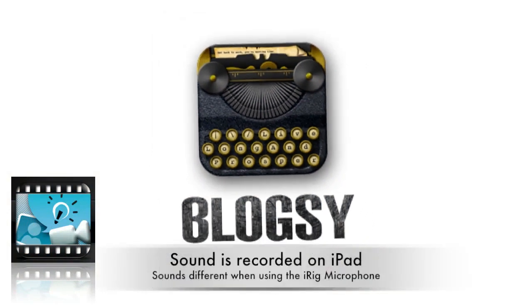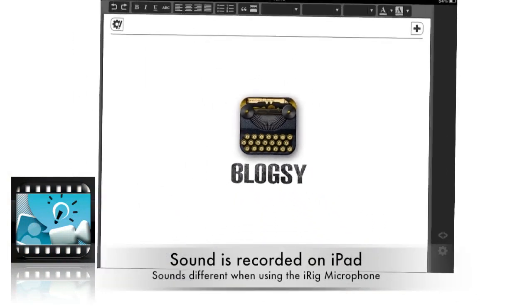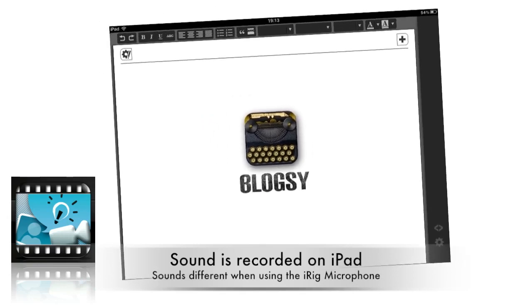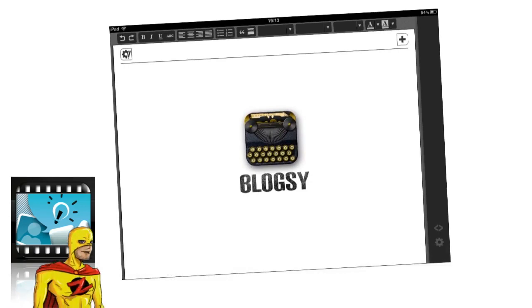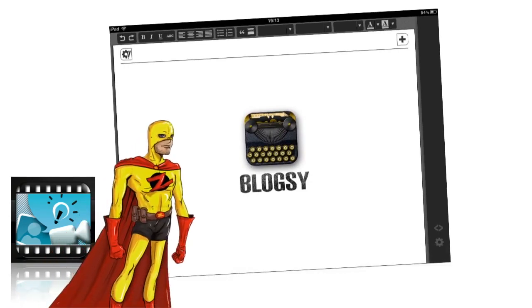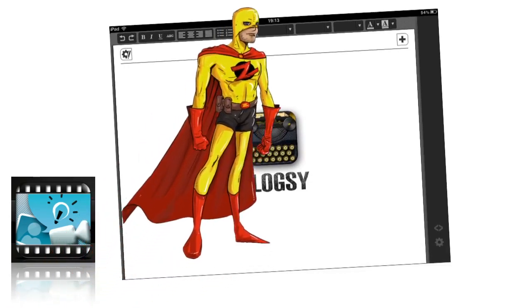So here's the Blogsy icon here and when we open up the application is what we see, and this is where you start putting in your text.